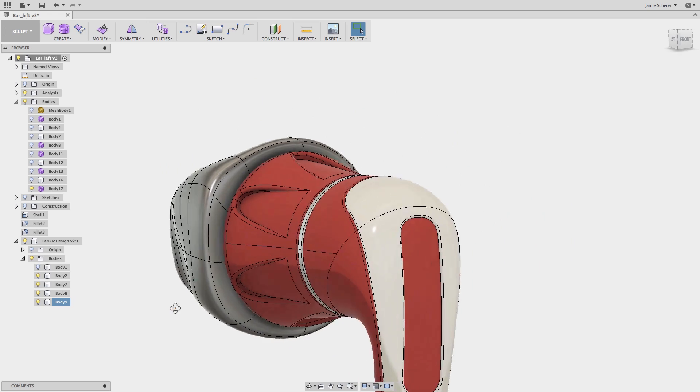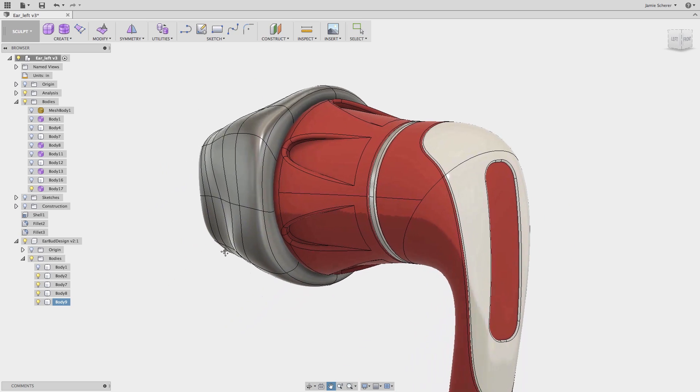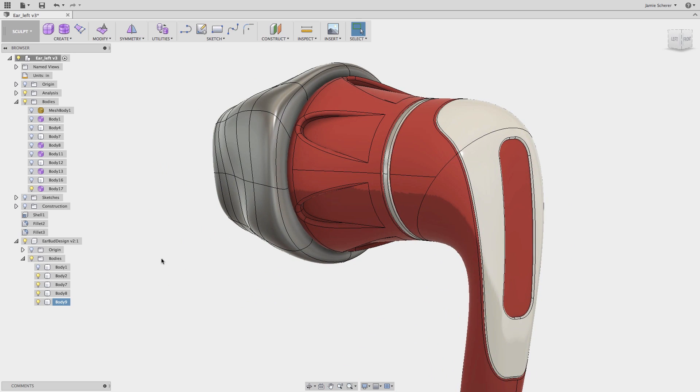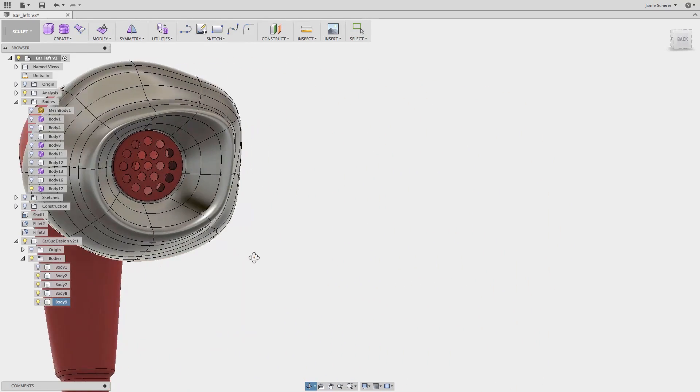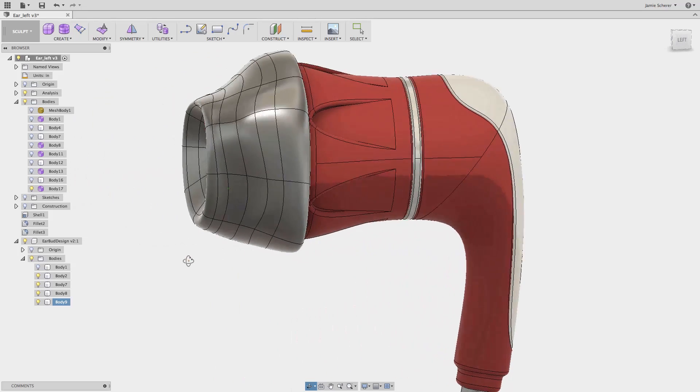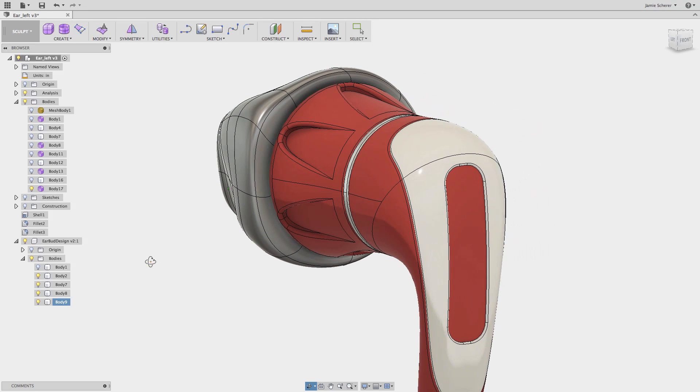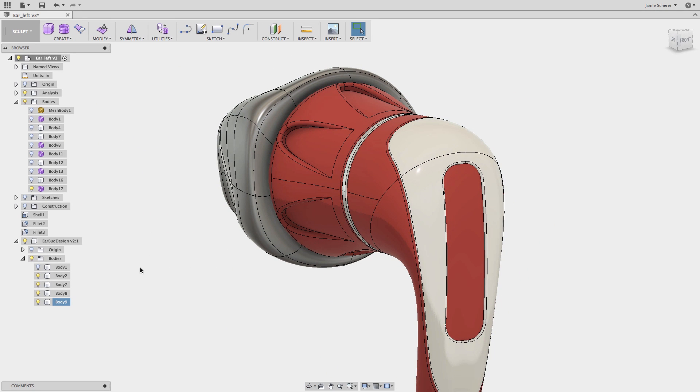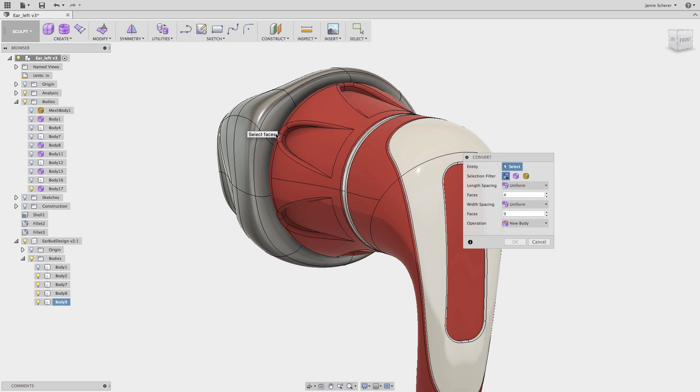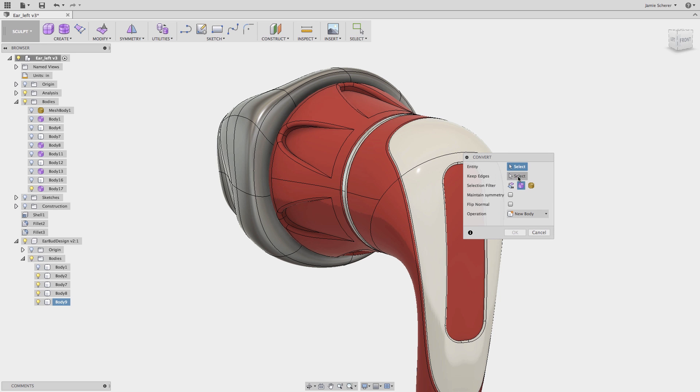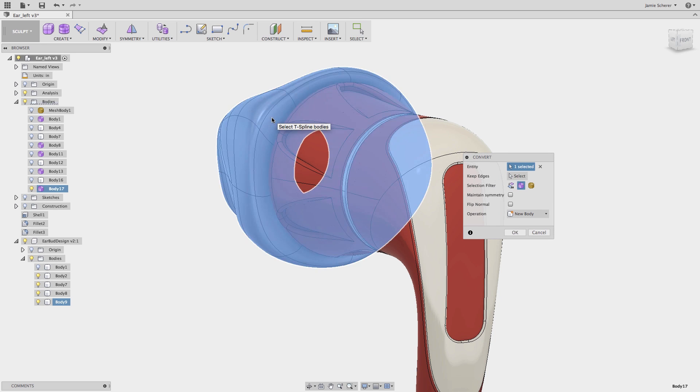Instead, I could have patched, stitched, and shelled the geometry all depending on the desired result. In this case, with a continuous closed form, I can use the Convert tool one last time, and this time convert the T-spline entity into a solid body.